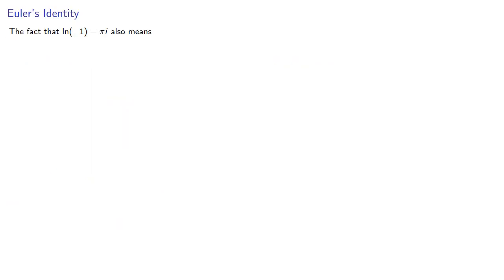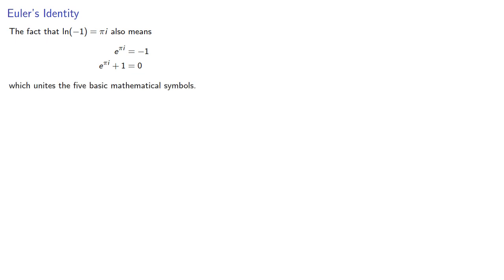The fact that log of negative 1 equals pi i also means that e to the pi i is negative 1, and so e to the pi i plus 1 is equal to 0, which unites the five basic mathematical symbols and is known as Euler's identity.